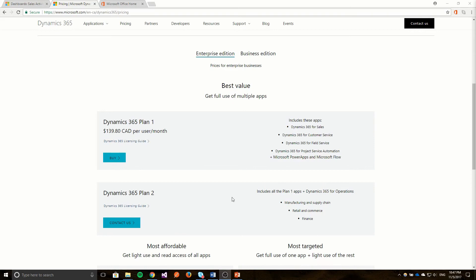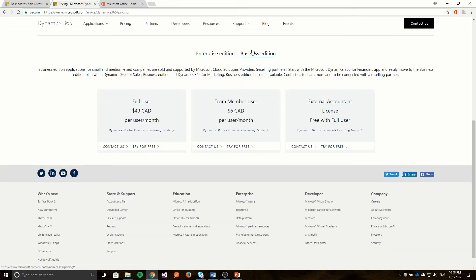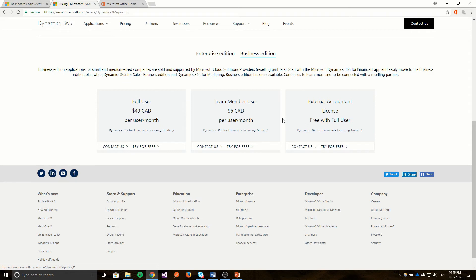Now Dynamics 365 Plan 2 is added functionality which essentially allows a business to have an ERP system. The other plan is the Business Edition here which Microsoft is currently building out. Currently there's only a financial app which is an app you can use for your finances so your accountant might use something like this. They plan to add sales functionality and marketing later on in the future.